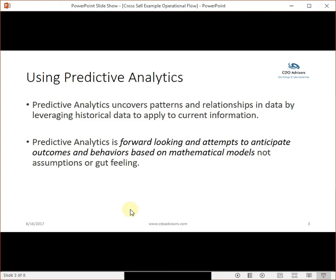On the predictive analytics side, once the patterns are uncovered and the relationships have been found by leveraging all that historical data in the data mining, the predictive analytics part tries to look forward and attempts to anticipate outcomes and behaviors based on those models. So where your traditional BI information is looking at current time, looking backwards, trying to understand what has been happening, predictive analytics gives you an opportunity to look forward and see potentially what will happen using more than just your gut feel.